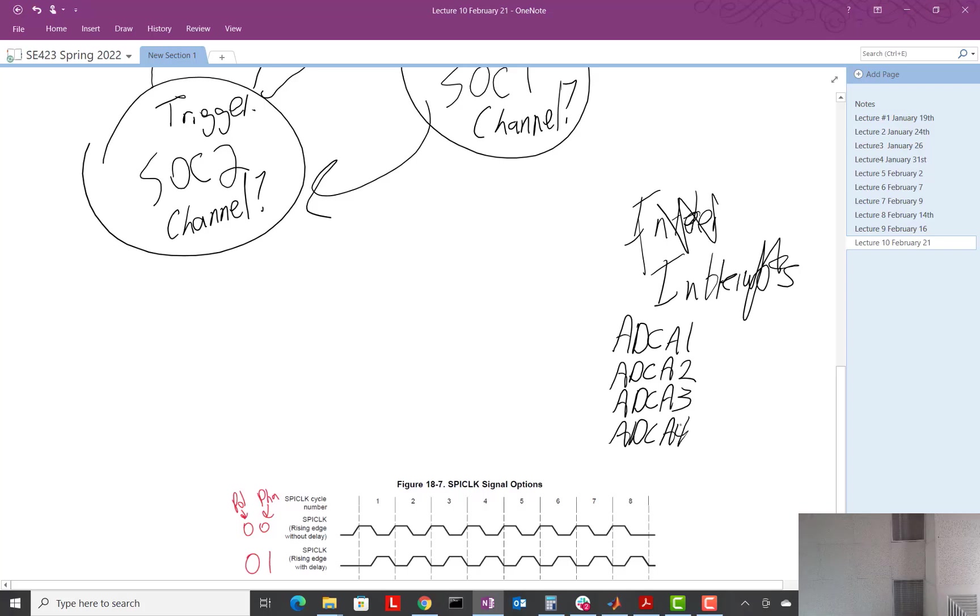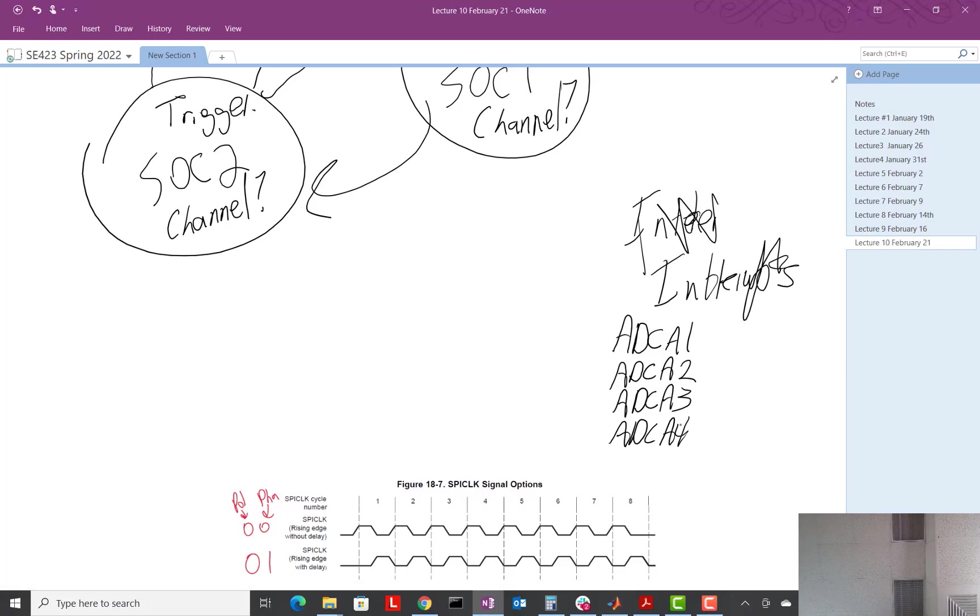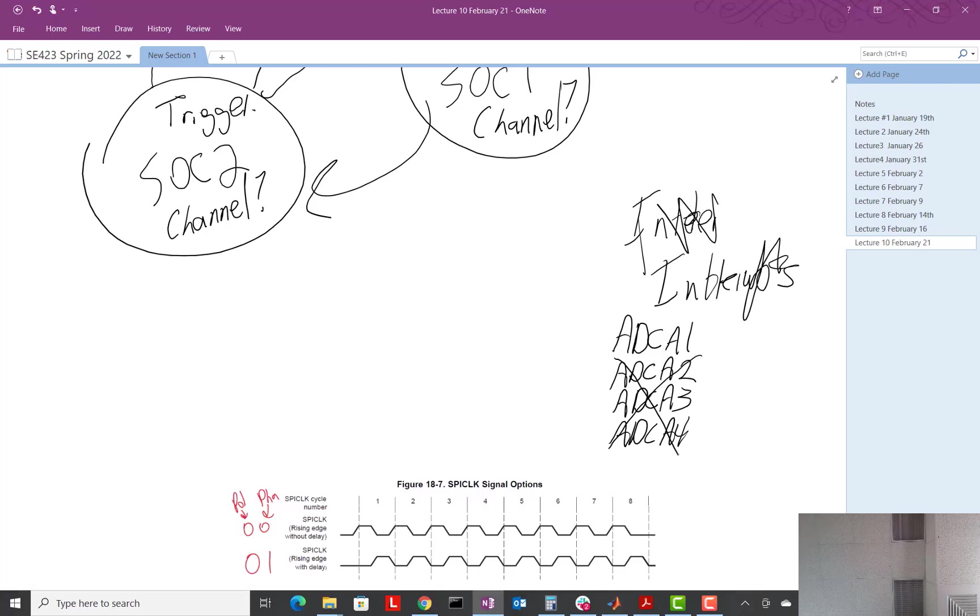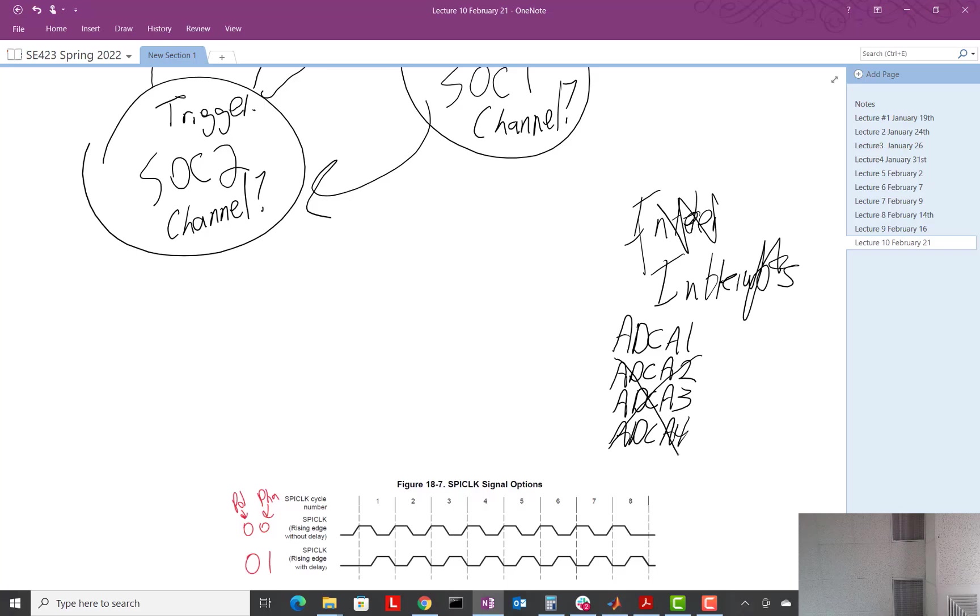Again, just giving you versatility. Just for now, don't think about these other ADC interrupts. Just know we're always just using one. Meaning, we're going to set it up so that when SOC 2 is done converting, we want to call or activate the first interrupt of ADC A.